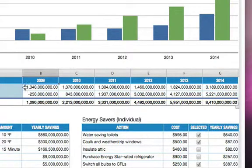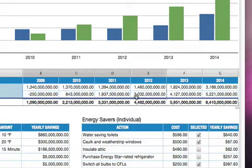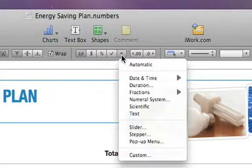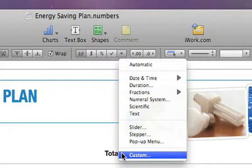drag the cursor from the upper-left cell to the lower-right cell that we intend to change. Then, in the format bar, click the More Formats button and choose Custom.